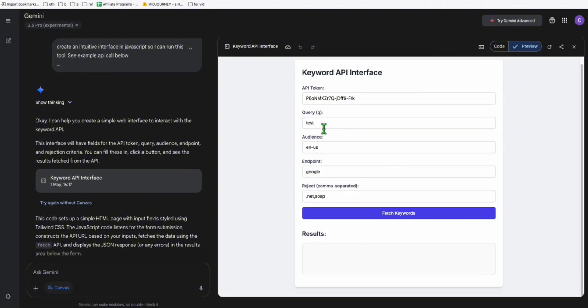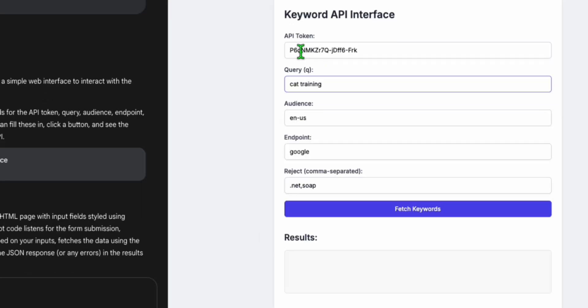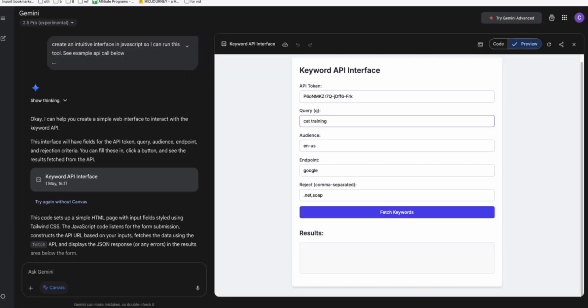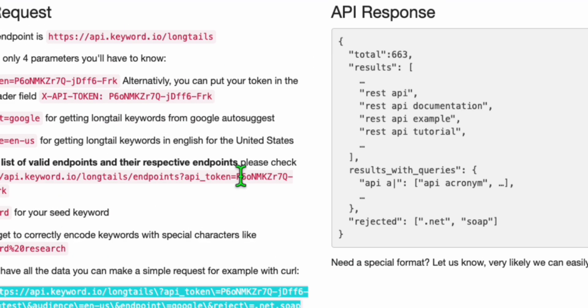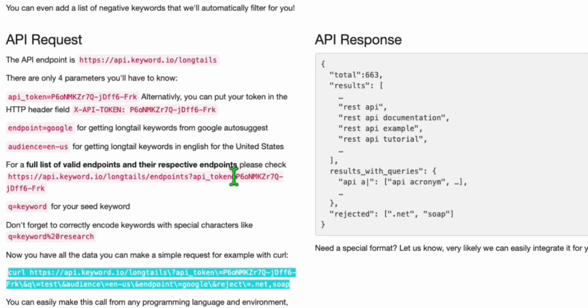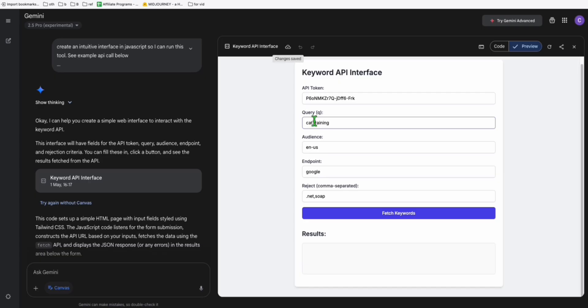Let's see if it's going to work. So let's type our keyword as cat training. Now you will have the API token when you sign up here, so you will grab them right away. You will see them right away along with the API endpoint and you can use that to create your own application.